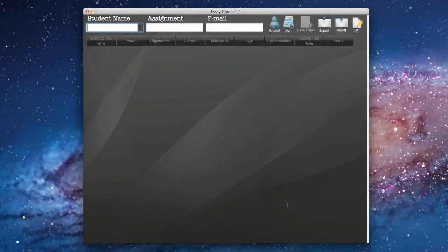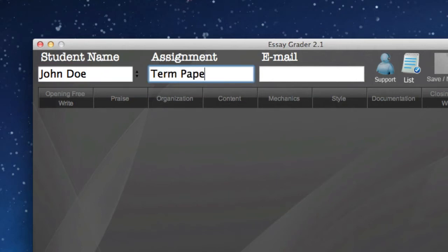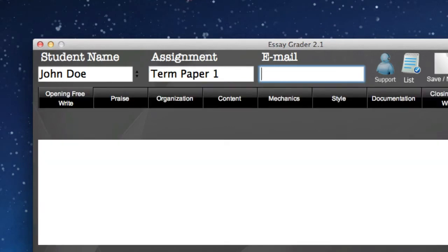Okay, so this is EssayGrader 2.1, and the first thing that we're going to want to do is we're going to type in our student's name, and we're going to want to give them an assignment. We can also put in John Doe's email address so that at the end, we can send him an email with his grade and his report.